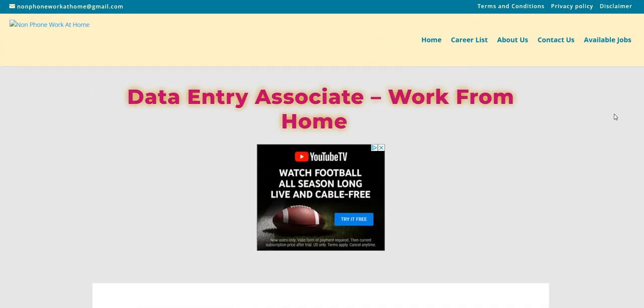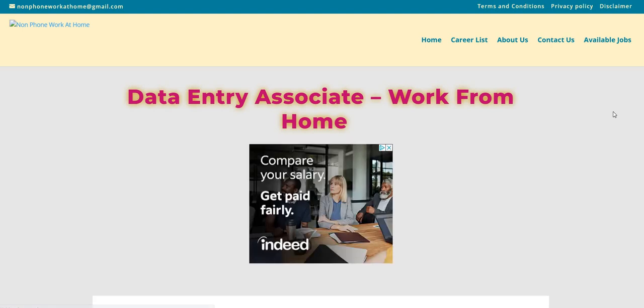But before I jump into the video, make sure you guys subscribe, like, and share because on this channel, not only do we talk about those work from home jobs, but take a look at the subscribers. We are almost at 95,000. And somebody on this YouTube channel is going to win a beautiful brand new laptop computer from the Two Chicks with the Side Hustle brand.